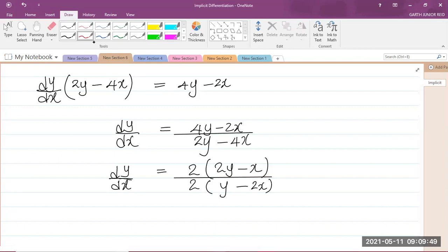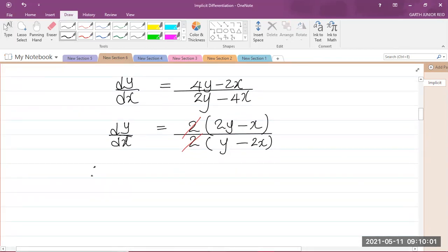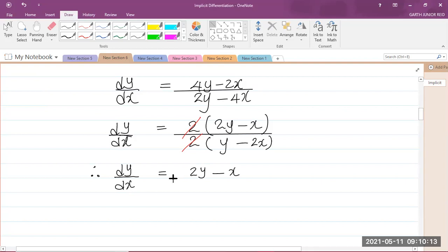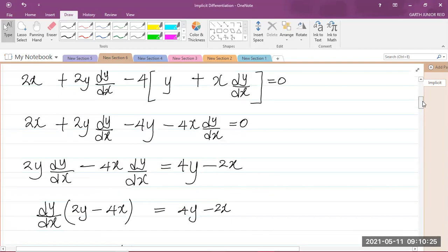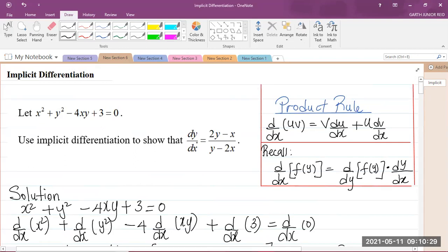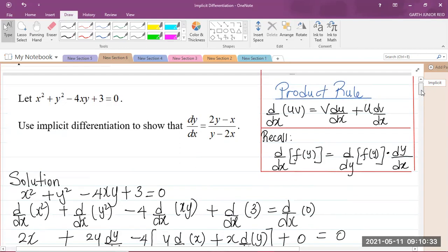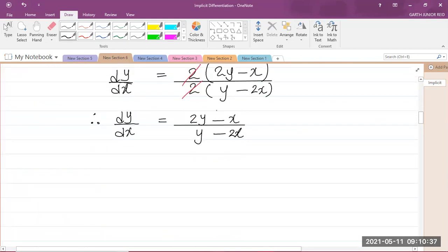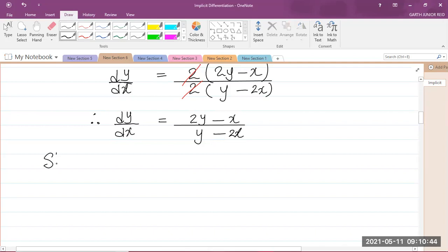The 2 in the numerator cancels with the 2 in the denominator. So therefore, dy/dx is equal to (2y minus x) divided by (y minus 2x). Looking back at the question, it says show that dy/dx equals 2y minus x over y minus 2x. That is exactly what we got — 2y minus x over y minus 2x — so we have shown what they asked. Shown.